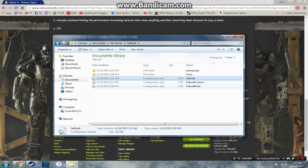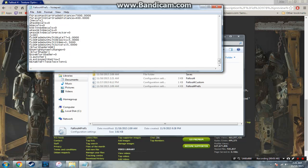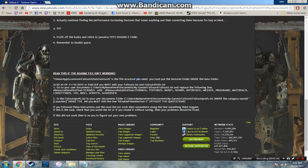Now you need to open up Fallout4Prefs and you're looking for the bracketed Launcher, which is this one right here at the very bottom. Now you're going to want to add bEnableFileSelection equals 1 without the quotations.